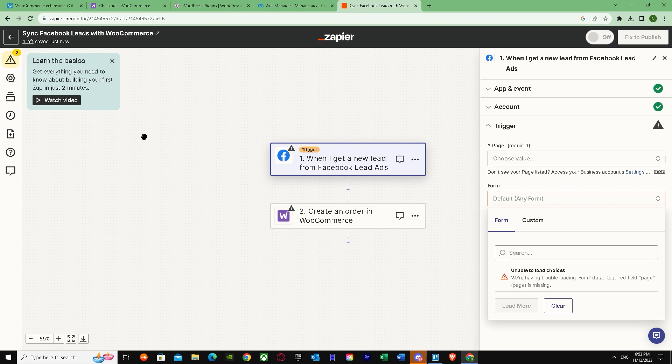Now you can put products in it and do whatever you want. So yeah, that's basically it on how you can connect WooCommerce to Facebook for Facebook Shopping. I hope I helped you guys out. Peace.